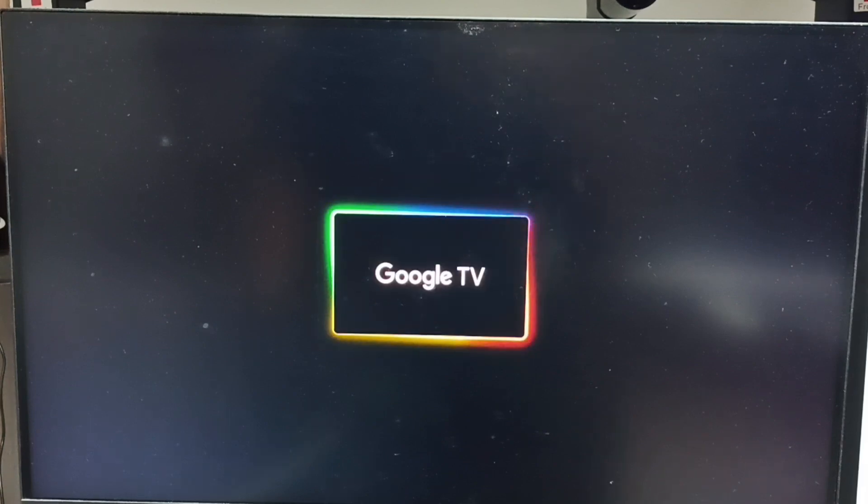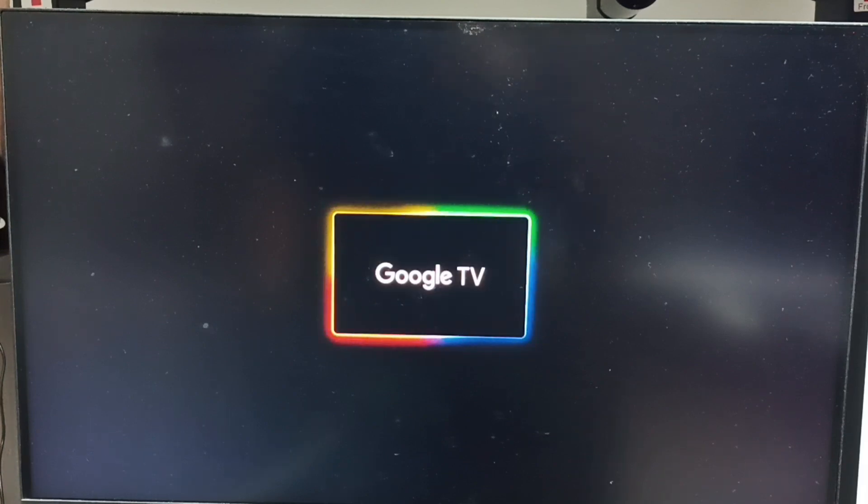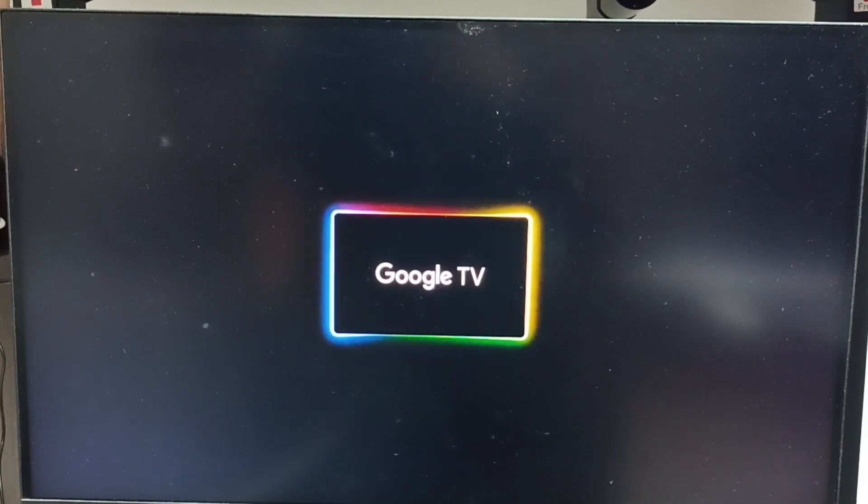This way we can hard reset using Android recovery menu. Please try this. I hope you have enjoyed this video. Please subscribe to this channel, like and share the video.